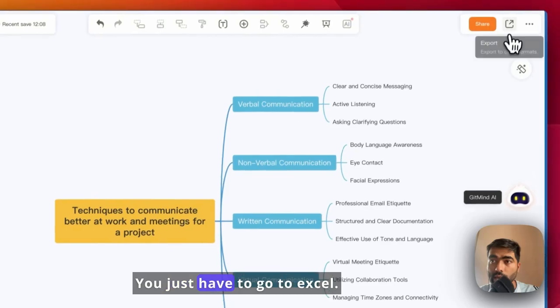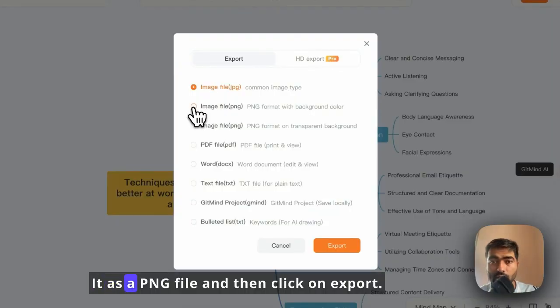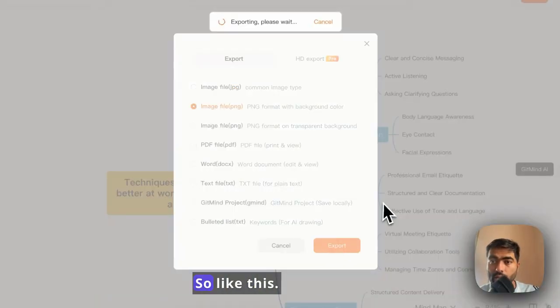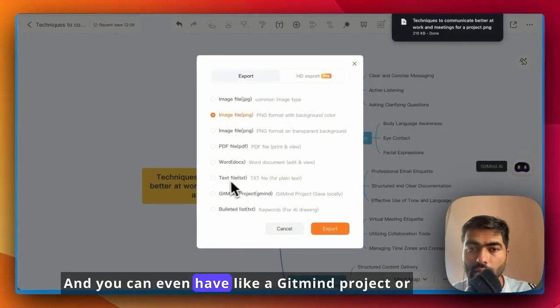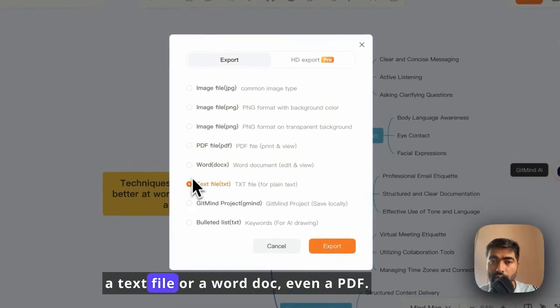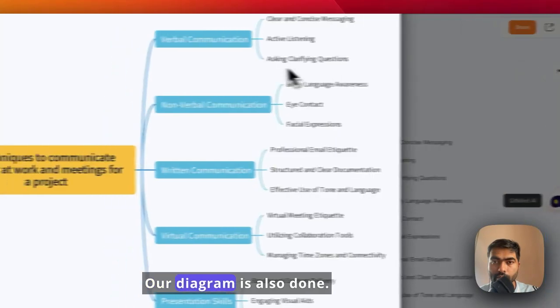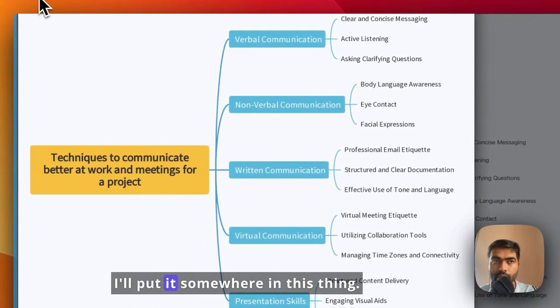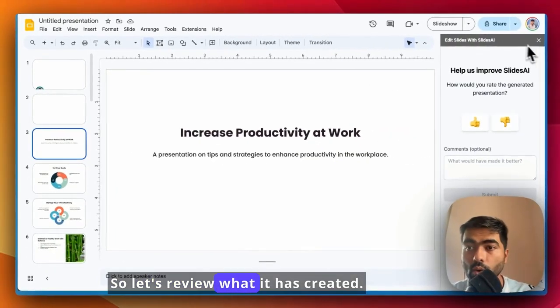You just have to export it as a PNG file and then click on export. You can even have a GitMind project or a text file or a Word doc, even a PDF. Our diagram is also done. I'll put it somewhere here, so let's review what it has created.